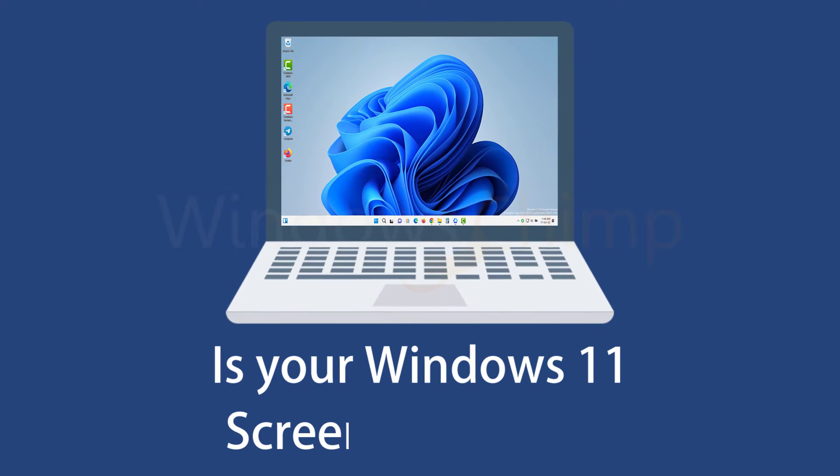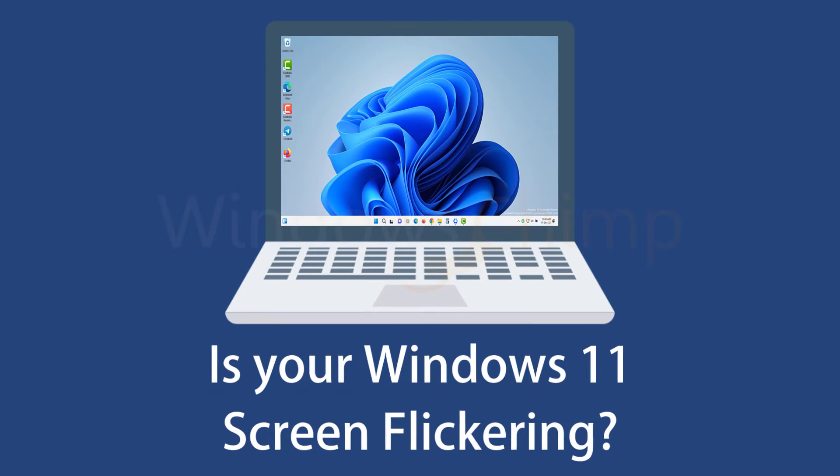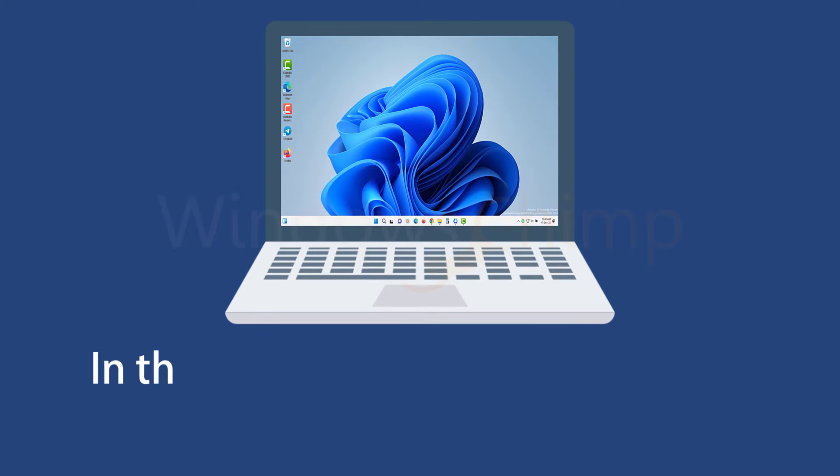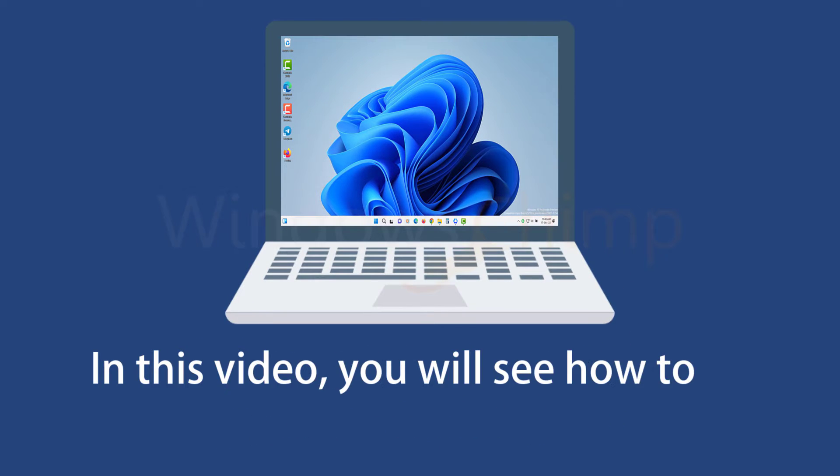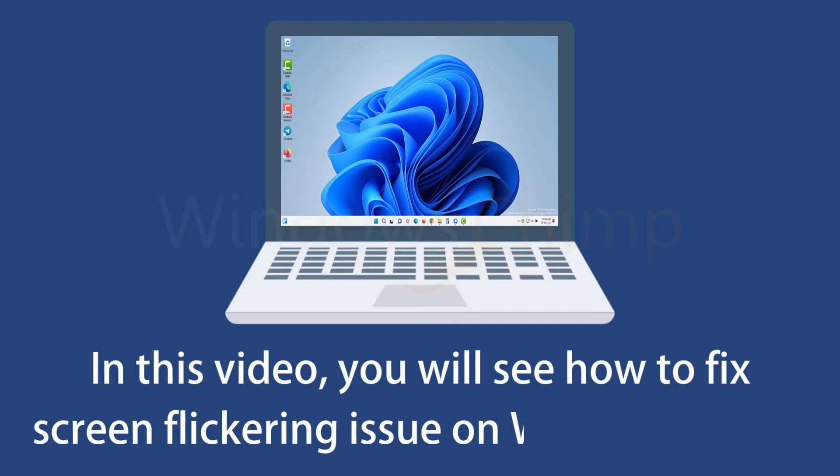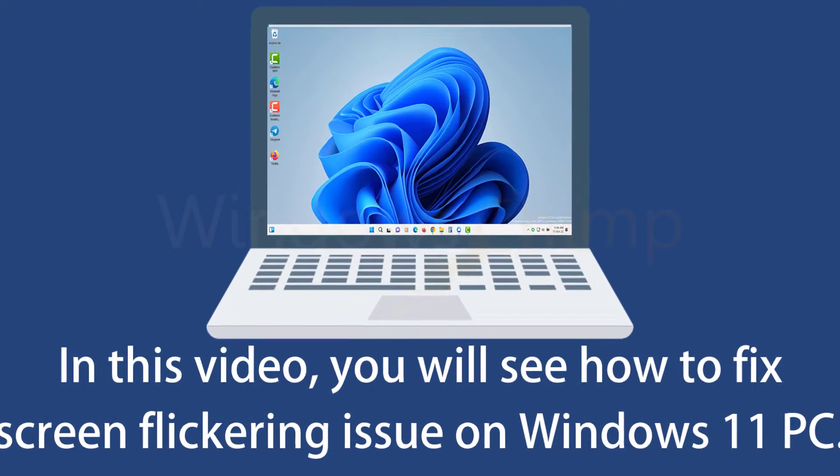Is your Windows 11 screen flickering? In this video, you will see how to fix the screen flickering issue on Windows 11 PC.